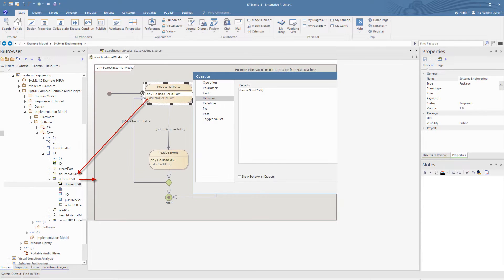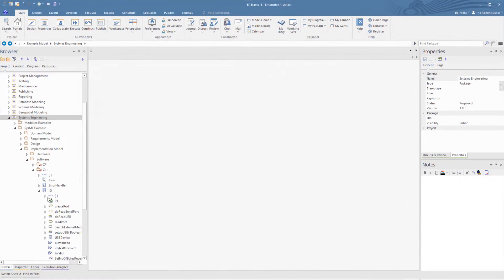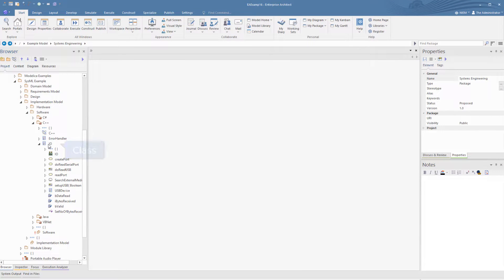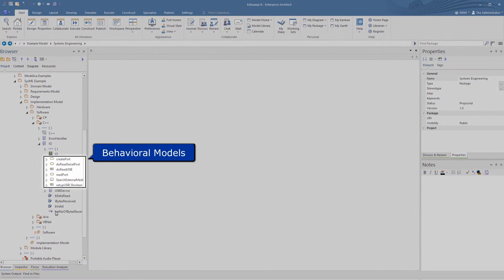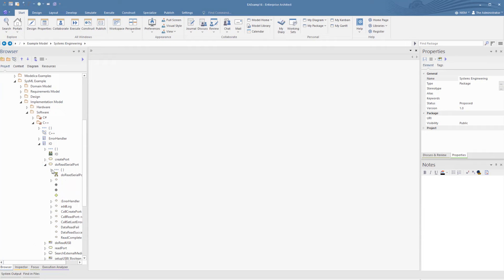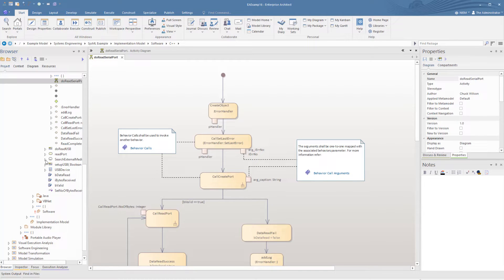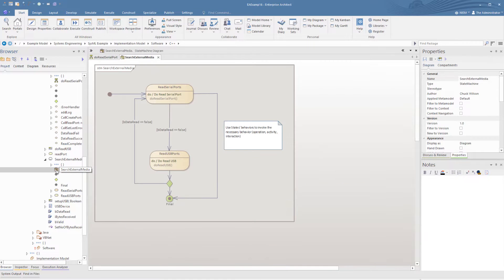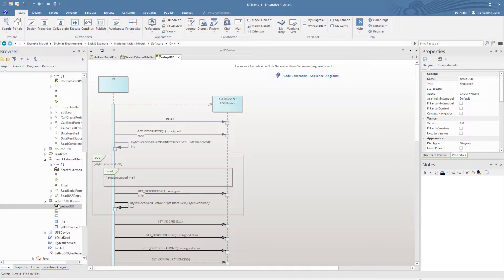For example, a state in a state machine calling an activity diagram or a composite diagram, or an action calling an activity using a call operation. In this case, we explore a simple two-class model. We can see that this has one standard UML operation, set number of bytes received, as well as a much more complex behavioural model including several activity diagrams — here is one we will look at: do read serial port. State machine diagrams — a key one that we will look at is the search internal media. And sequence diagrams — this is a more complex one; we will run over a simple example later.